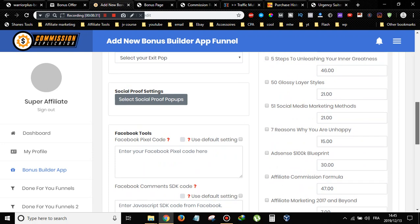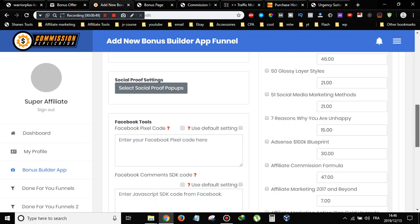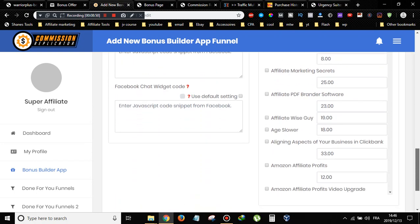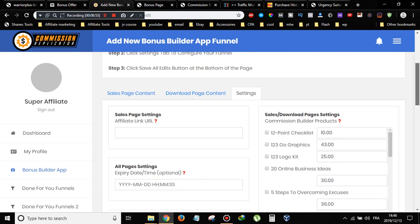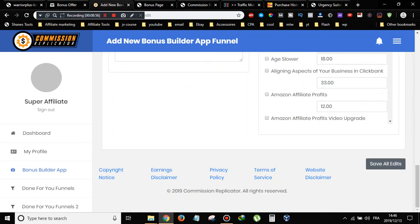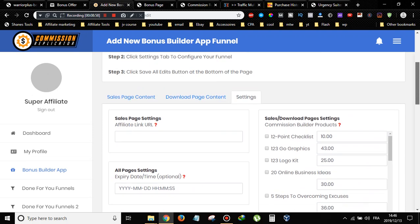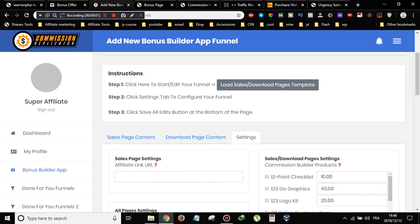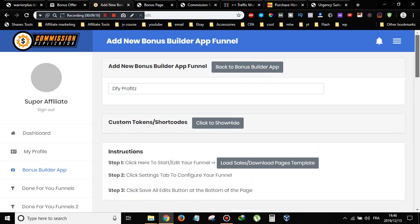You can also add social proof pop-ups and your Facebook pixel — though the pixel feature is only available in OTO 3. You can edit these settings and once you're done, click Save. You can then preview your bonus page and your bonus delivery page.